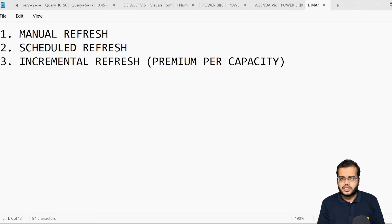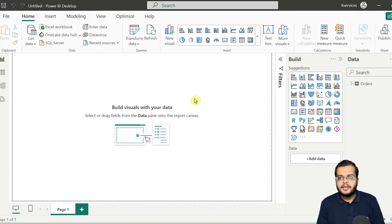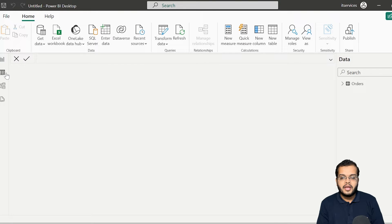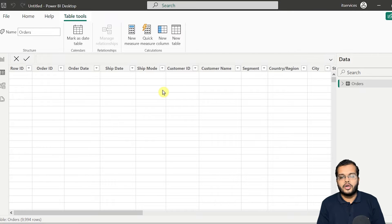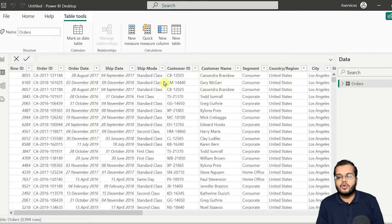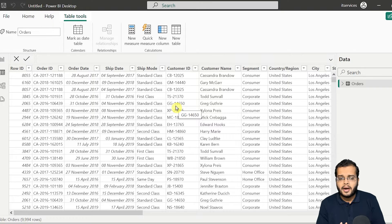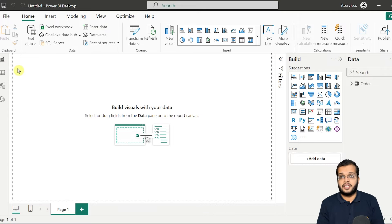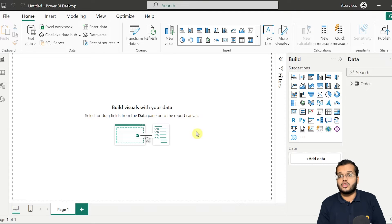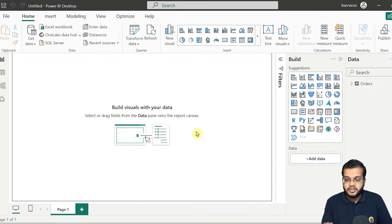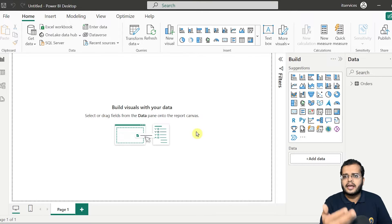So what is a manual refresh? Let me show you. In this Power BI desktop, I have loaded data which is in import mode. If I am using some DAX functions and doing some data modeling, I can manually refresh the data. We can see the refresh option here — 'Get the latest data by refreshing all the visuals in this report.' Whenever we are creating visuals in Power View, if I want to refresh, I can go with the manual refresh option.